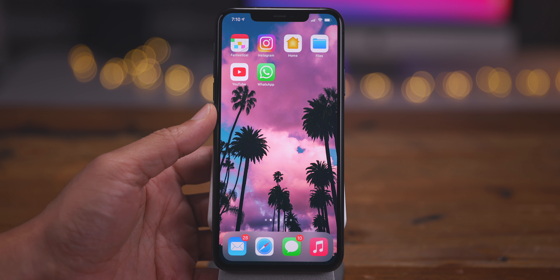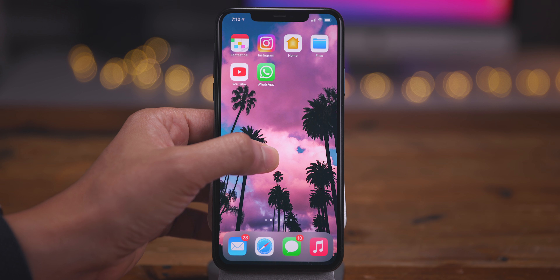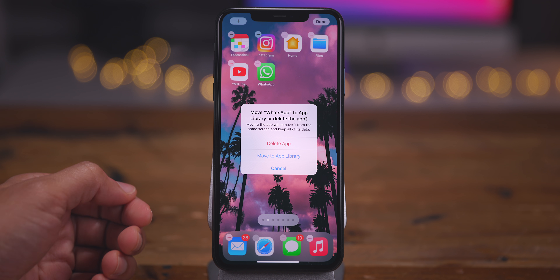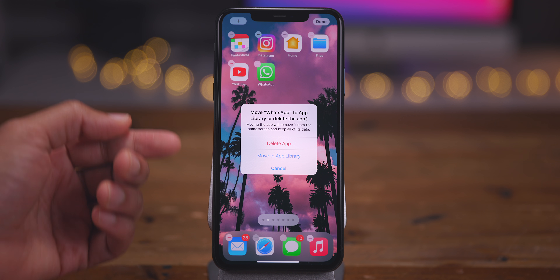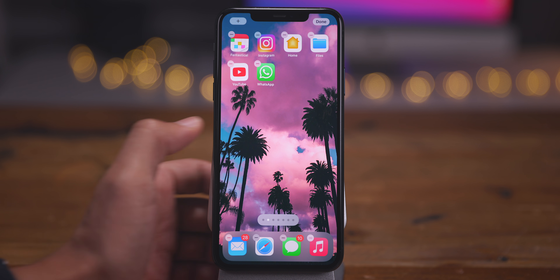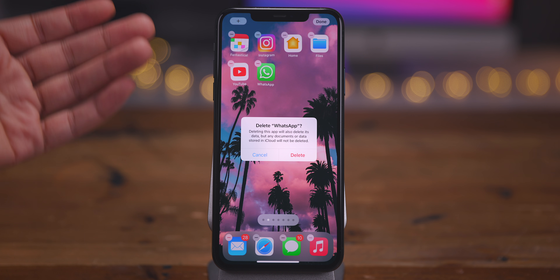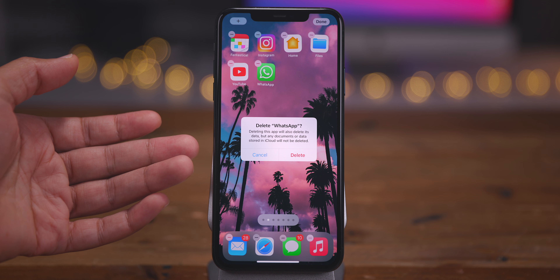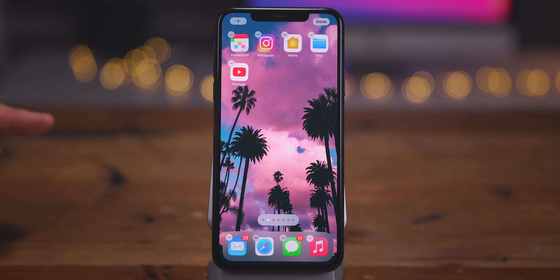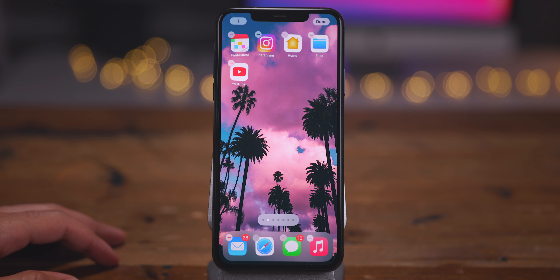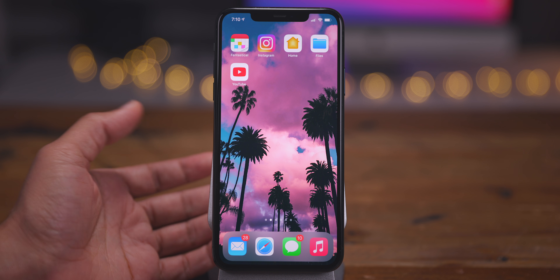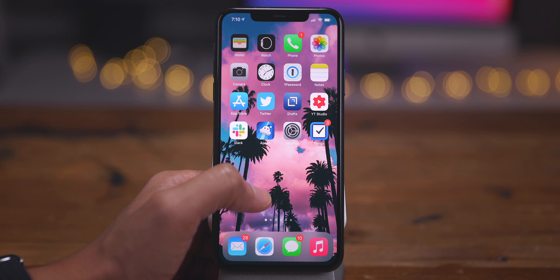To delete an app in iOS 14, you enter jiggle mode, tap on the minus sign in the upper left-hand corner of the app, and then tap Delete App. You'll need to confirm, because this will completely delete the app from your iPhone — it's gone and you'll have to re-download it if you want it back.